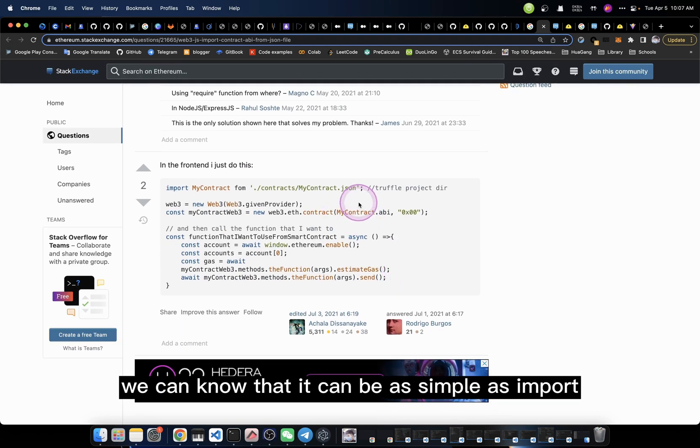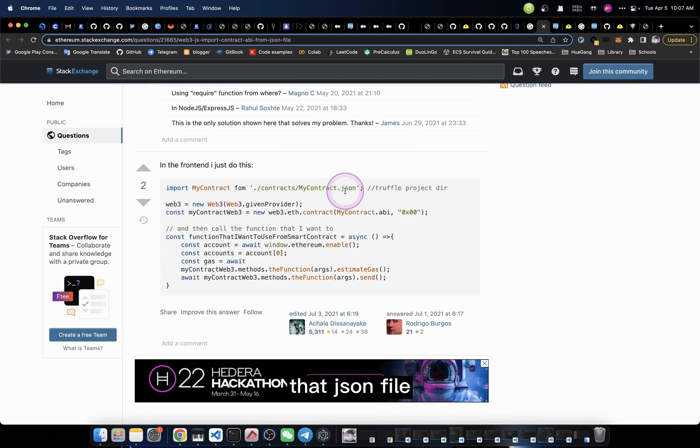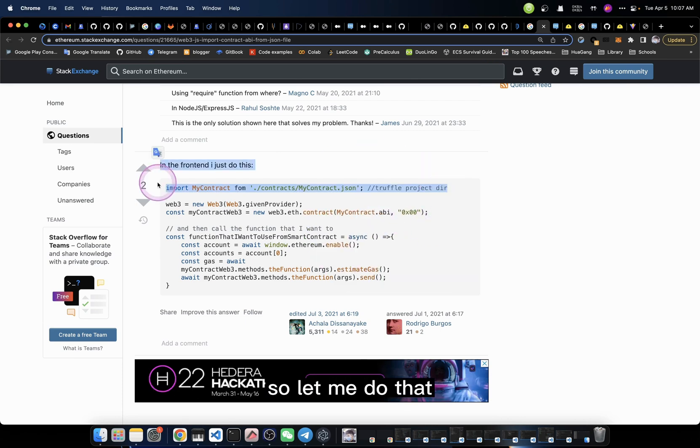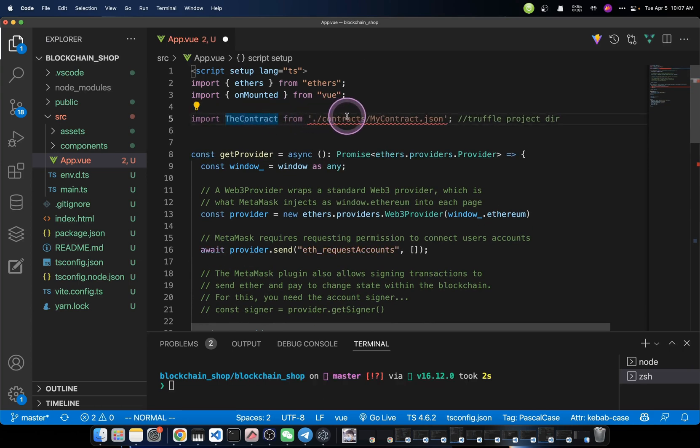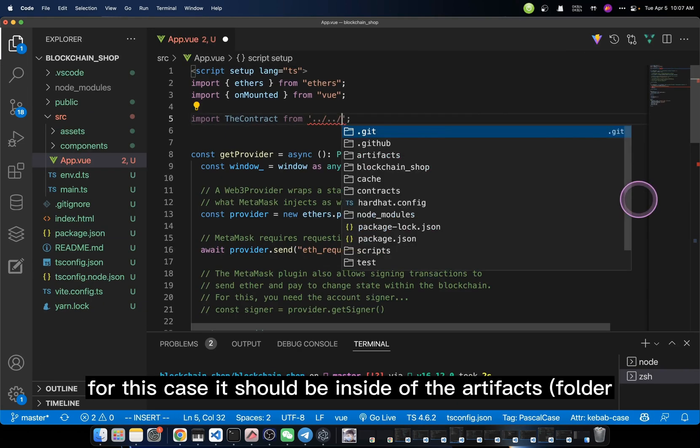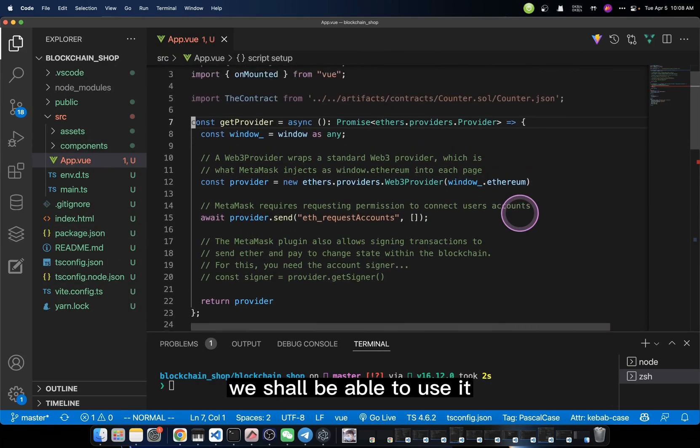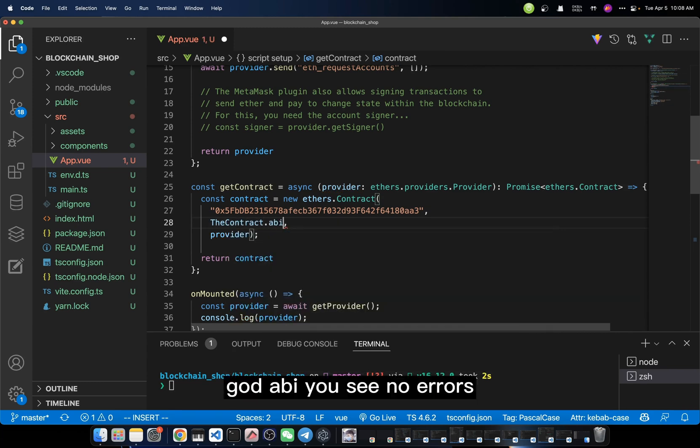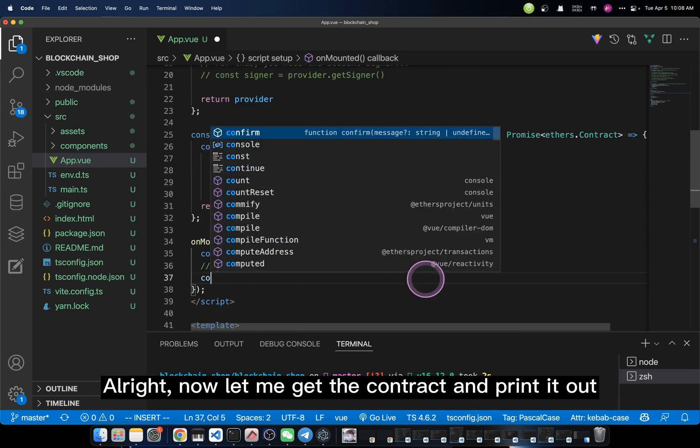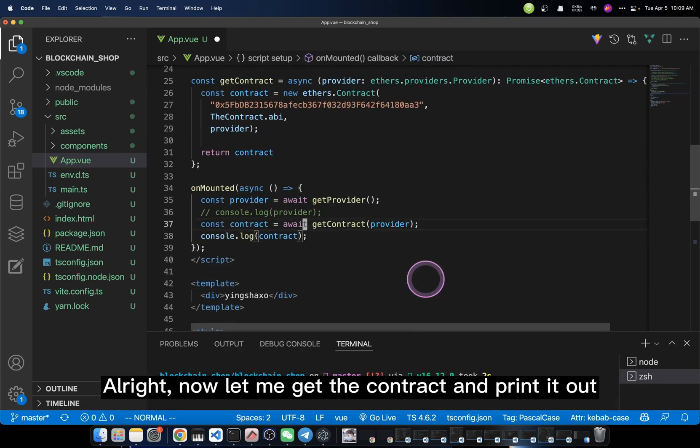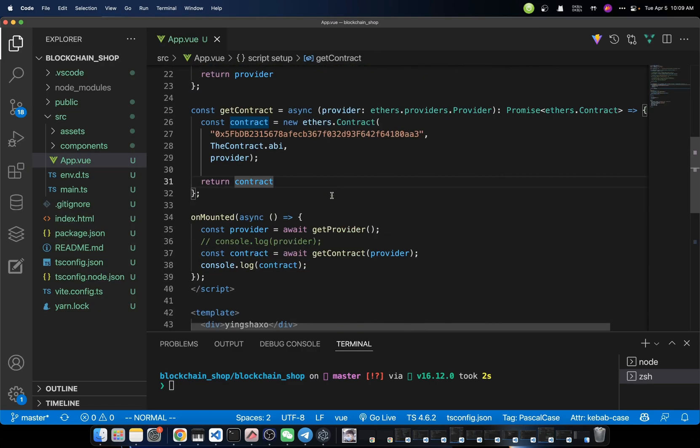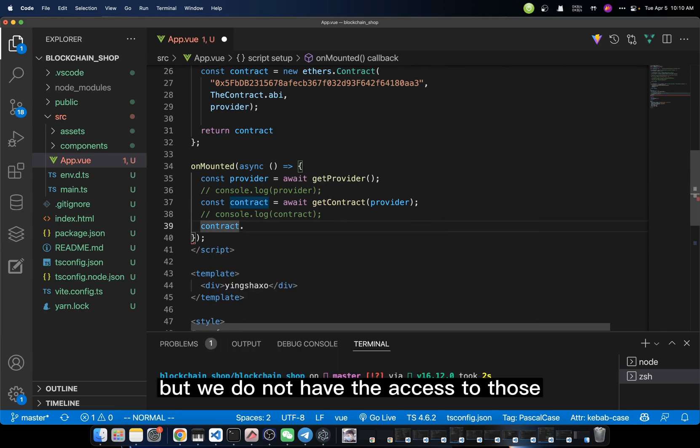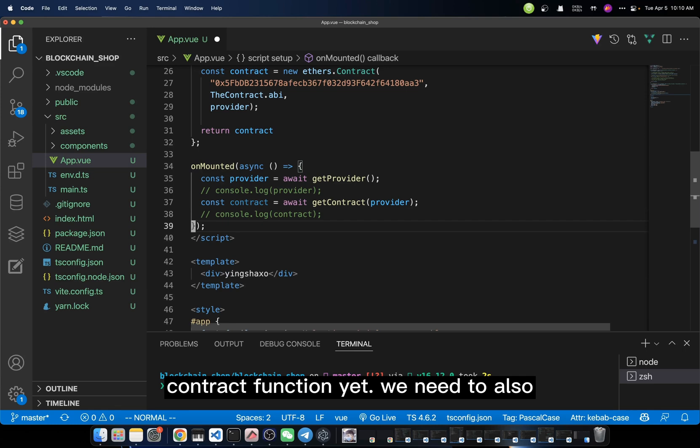Then we have to pass the ABI. The ABI here means the Application Binary Interface. How can we get it? From here, we can know that it can be as simple as importing that JSON file, then with .abi it would solve that problem. So let me do that. Here, I'm going to import the contract from an address. For this case, it should be inside of the artifacts. Here we go. After the importing, we shall be able to use it like this, .abi. You see, no errors for now. Now, let me get the contract and print it out.